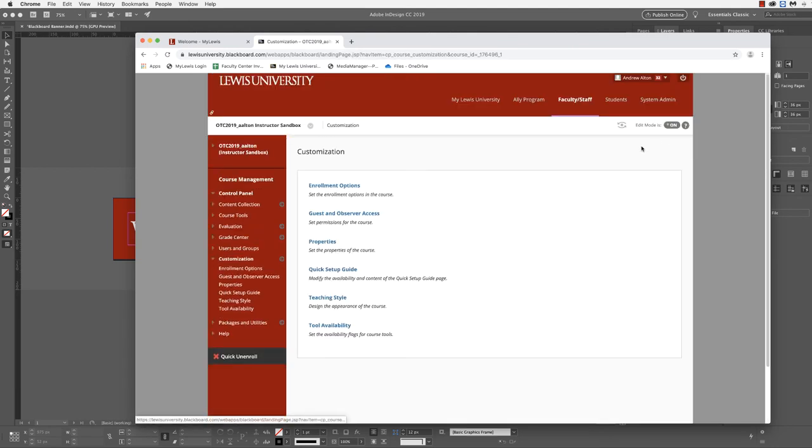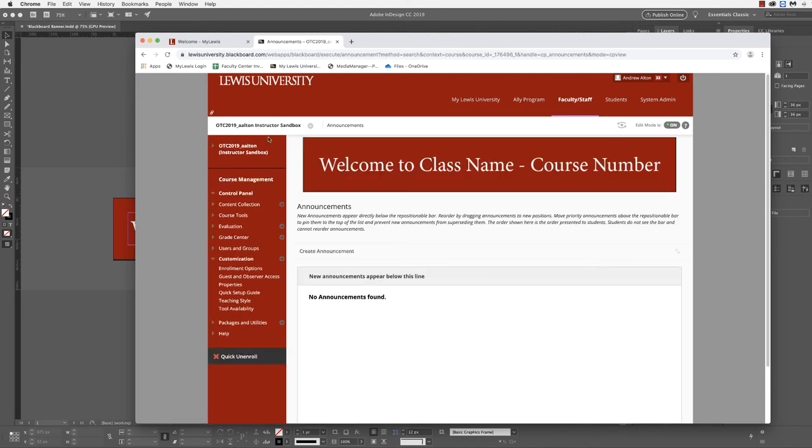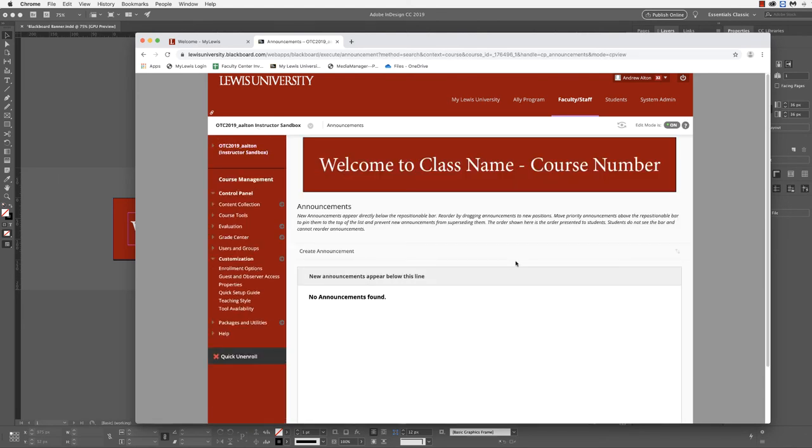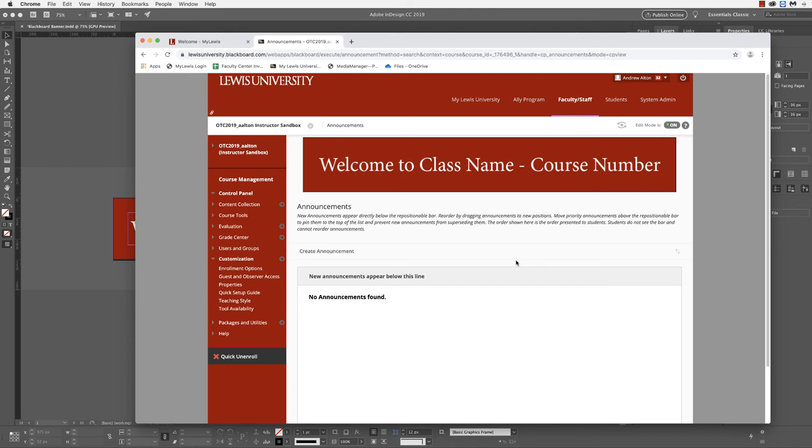I should get a dialog prompt. I will refresh the page. Now we can see that we have our course banner, and it looks size-wise more appropriate to the actual web page. Again, I know there's some difference between the mobile version and the web page version. I hope that you found this tutorial helpful. For more information, please visit us in the Faculty Center for the Advancement of Teaching and Learning.